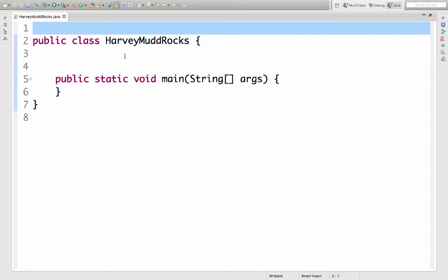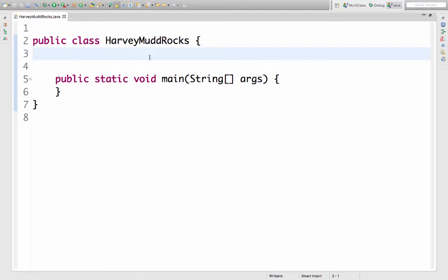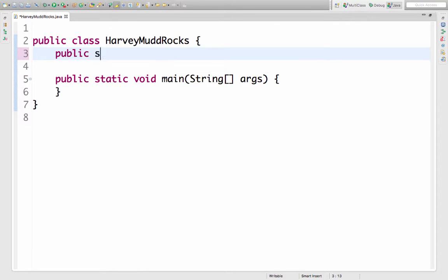Here I am in my Harvey Mudd Rocks class. I've got my main method on line five where I could call my method. I'm gonna write a method that's gonna filter an array list. I want anyone to be able to call it so it'll be public. I want you to not have to have an object of the class to call it so it'll be static.